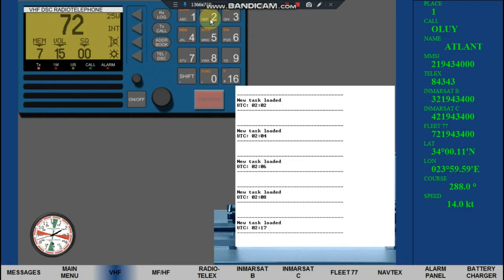Security, Security, Security. All ships, all ships, all ships. This is Motor Vessel Atlant, Atlant, Atlant.